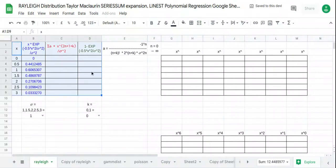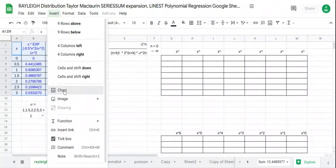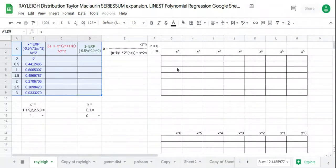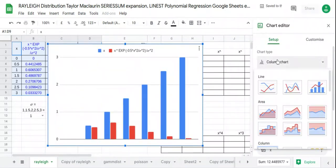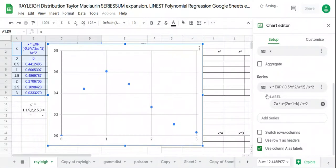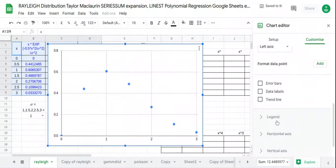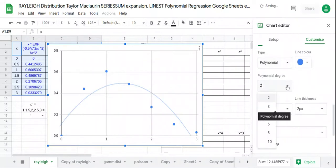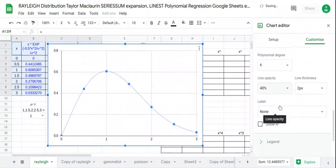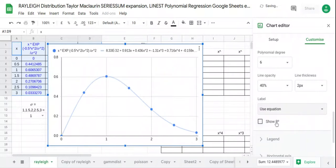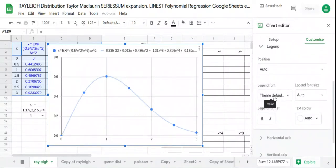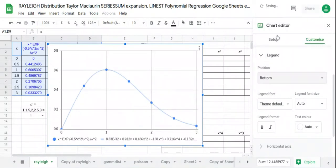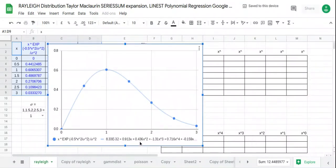We chart this by inserting a scatter chart. We customize it to show the trend line as a polynomial to the 6th degree, use the equation as the label, and set the legend position at the bottom. There is our trend line and polynomial.